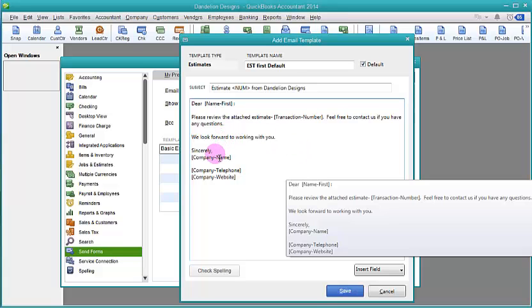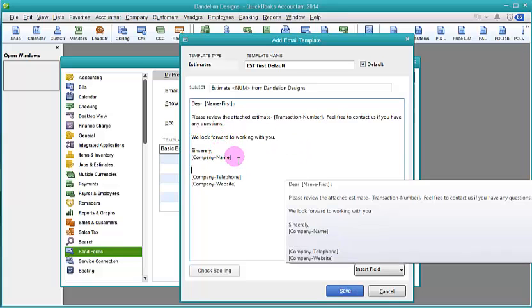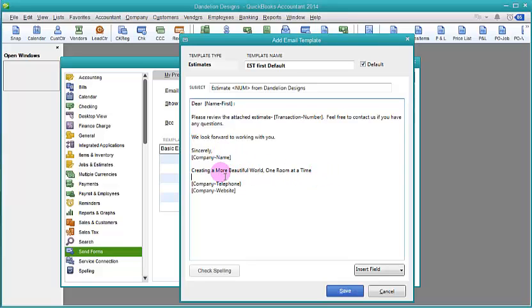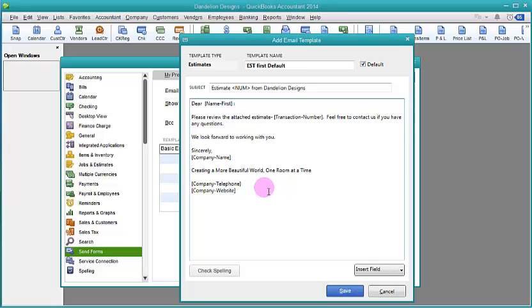And you could add something to this template, maybe your tagline. So if you have some kind of verbiage that you like to put at the bottom, you can add more things to it. We still can't add an image like a logo or something to make it a little prettier, but we can do a lot more as far as inserting fields and things like that. So let's save that.